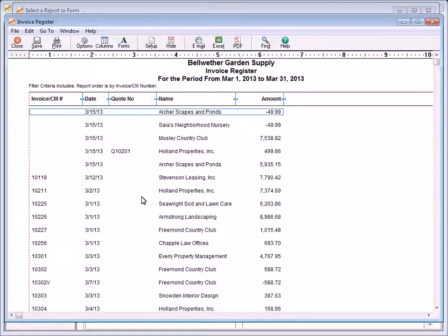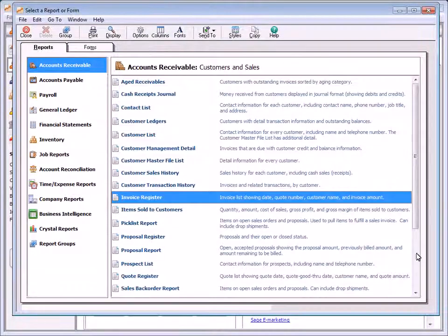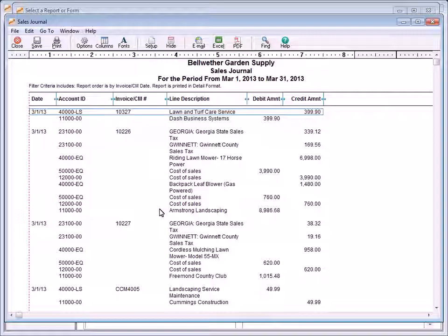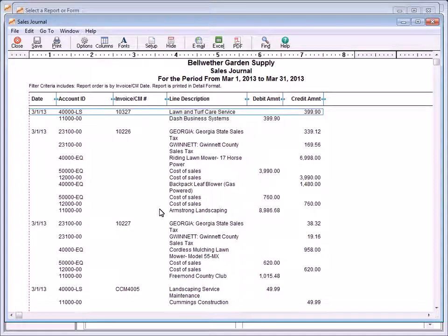The Invoice Register report chronologically lists all invoices and their amounts for a selected date range; it is useful for keeping track of daily invoices. The Sales Journal report lists all sales invoices and credit memos for the selected date range with related general ledger distributions, and can be useful for reconciling sales and verifying general ledger postings.